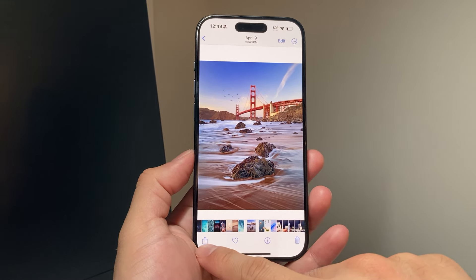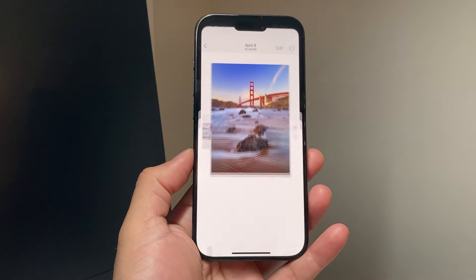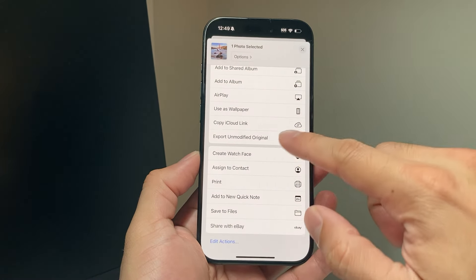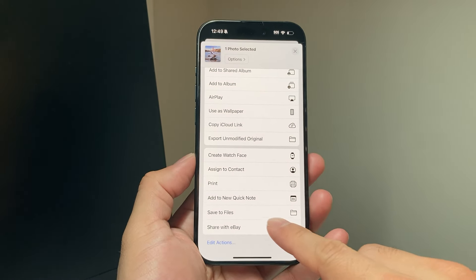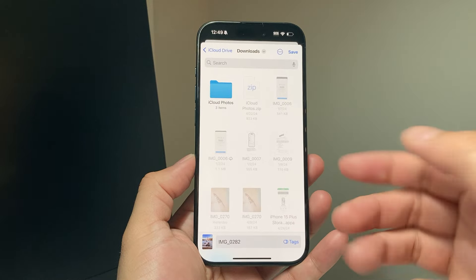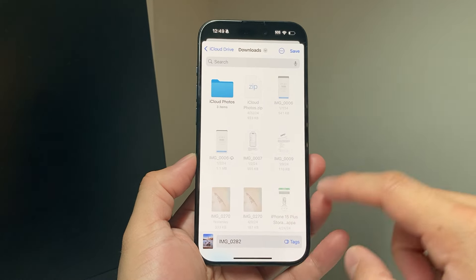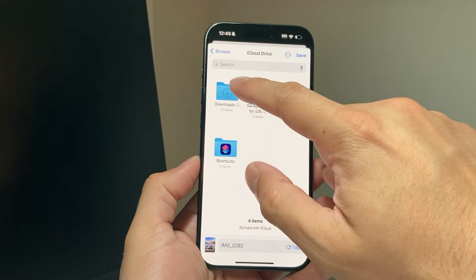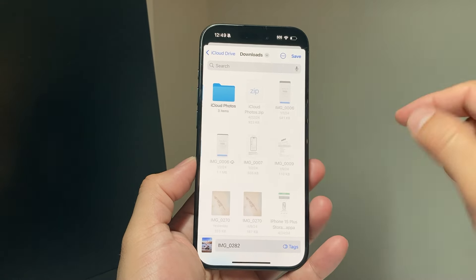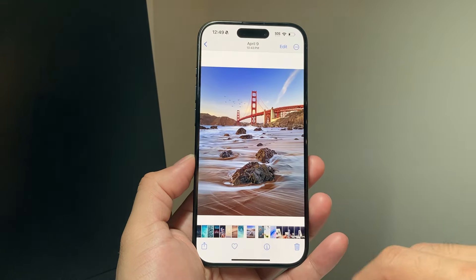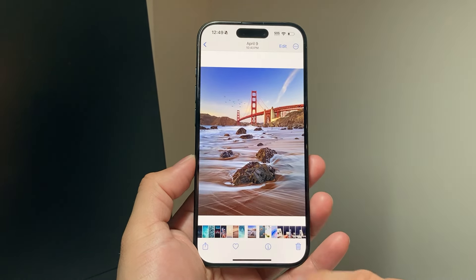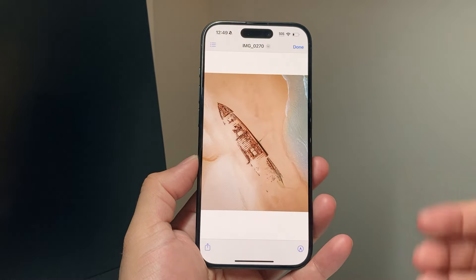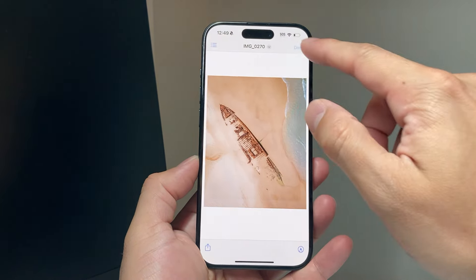All I do is click on the arrow pointing upward, and I want to save it to the Files app. So I go ahead and click on Save to Files. From there, you can pick the place that you want to save it — it doesn't matter wherever you save it. I'm just going to save it in Downloads, for example, and click Save. Once I've saved it there, I simply exit out of it and find the Files app.